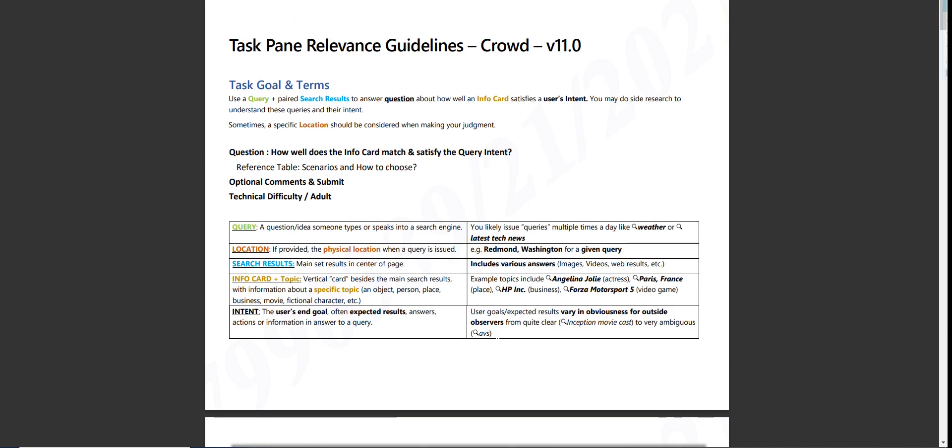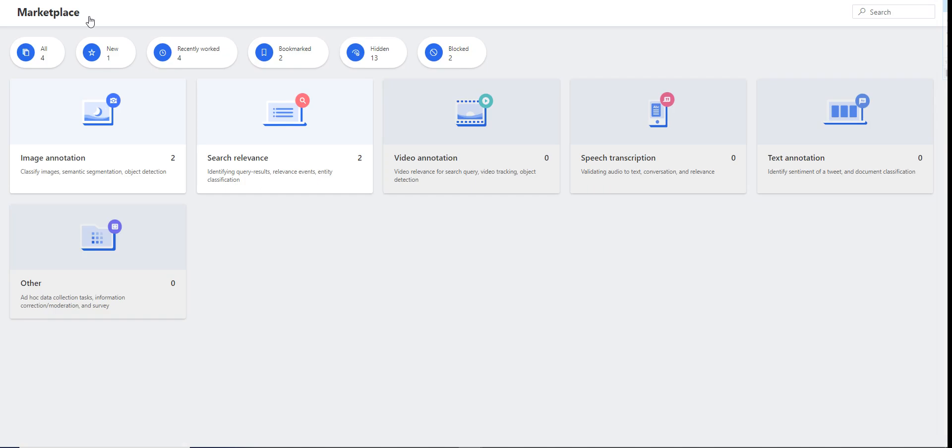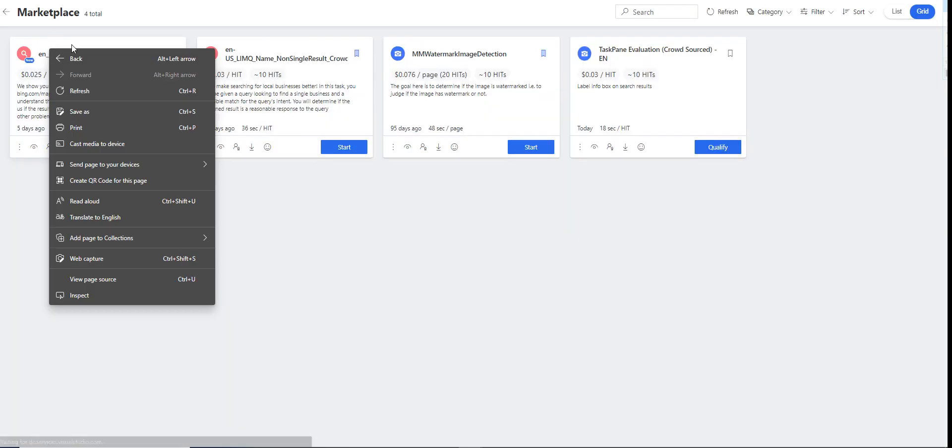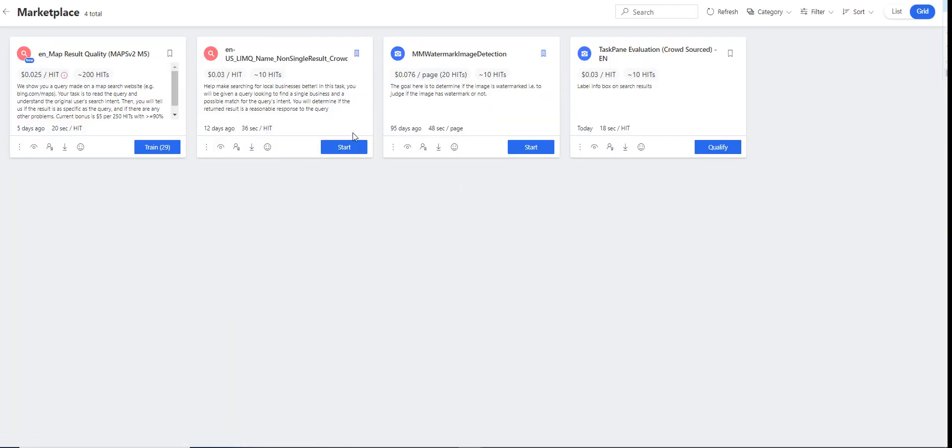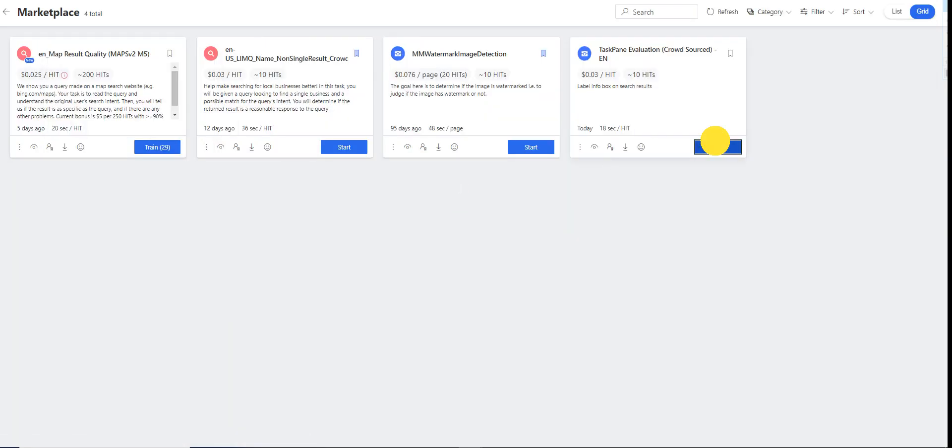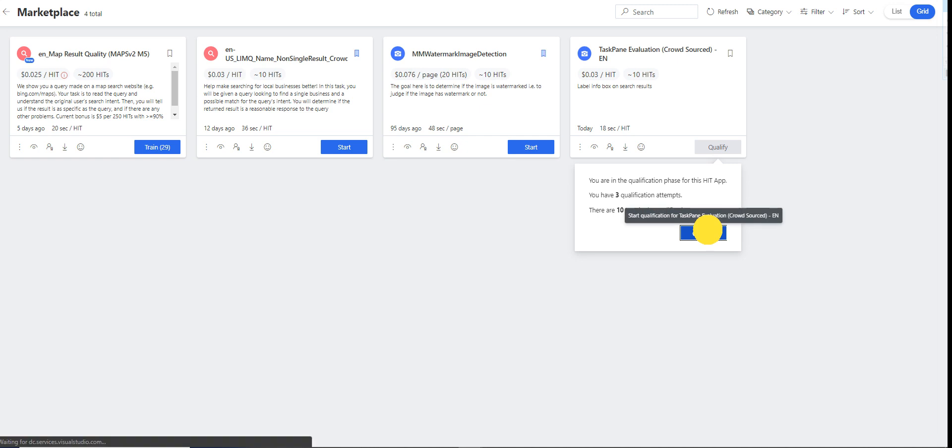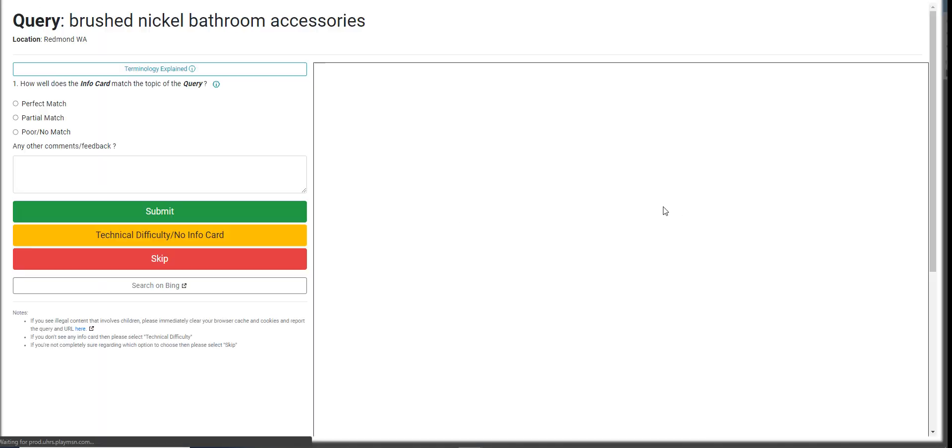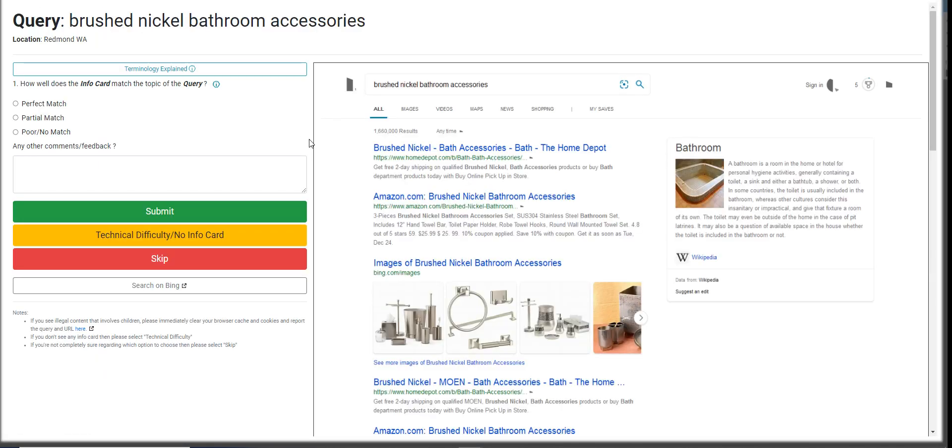Now let's jump into this query. Well, I don't have to go through this, but this should be self-explanatory. Let's move on or dive into the hit app. Task Paying Evaluation. So we'd qualify. We have three attempts to qualify.